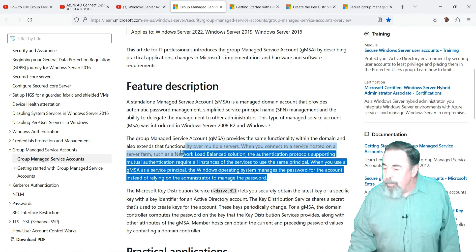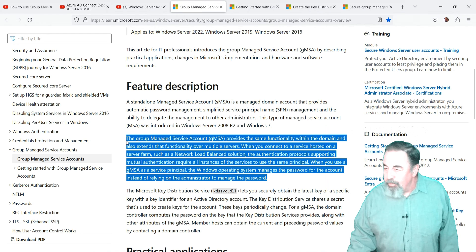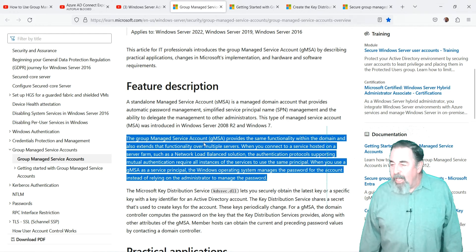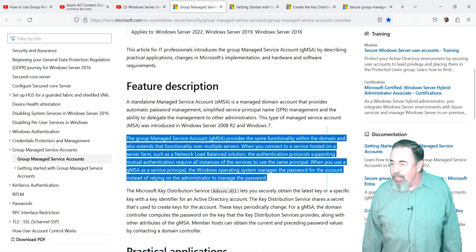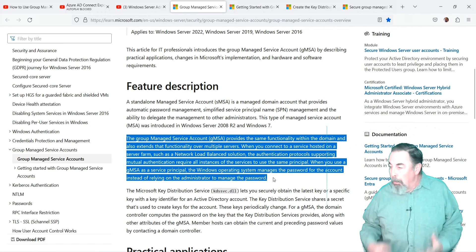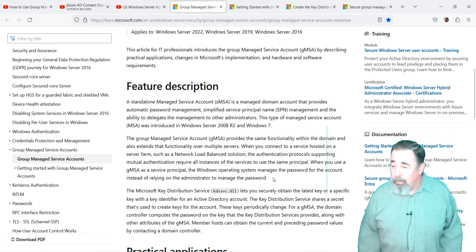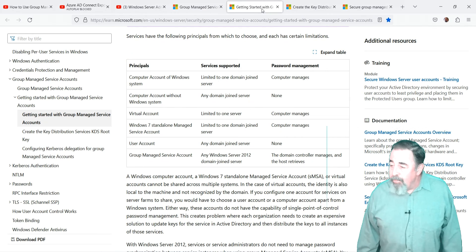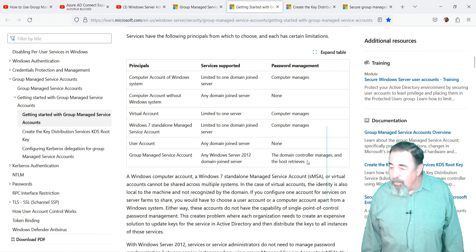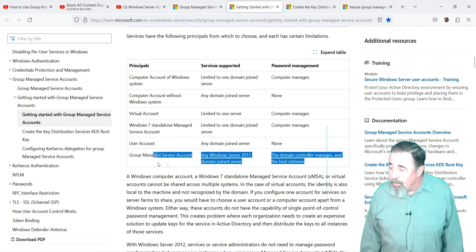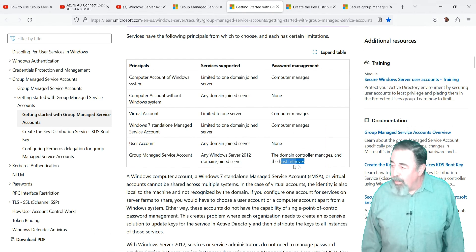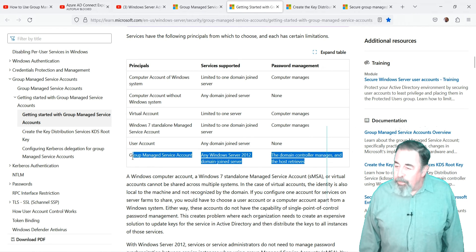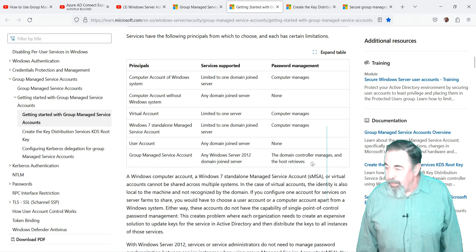Group managed service accounts were introduced in Windows Server 2012. This extends the same functionality of MSAs, only it can be assigned to a group of computers instead. This is ideal for server farms and clustered services, load balanced web servers, and services that run on the cluster service are good examples for this.